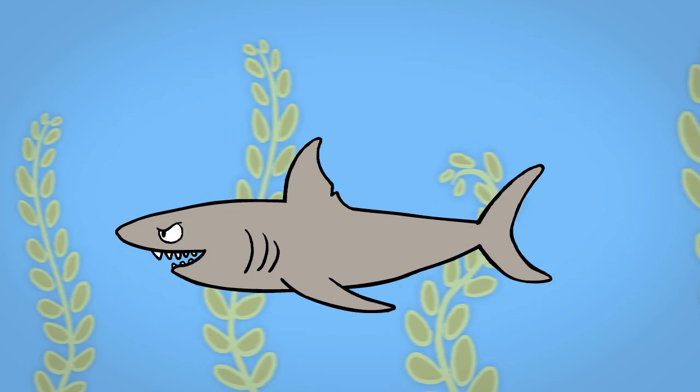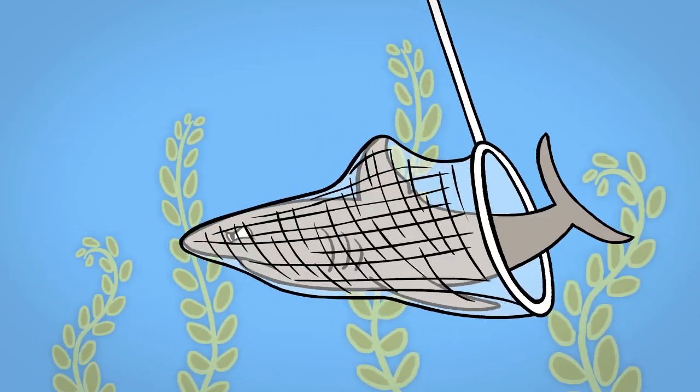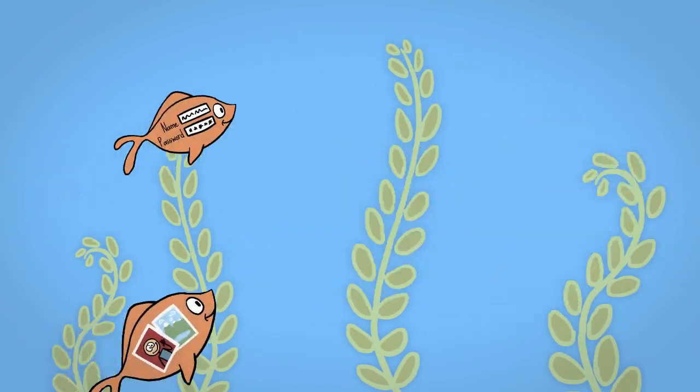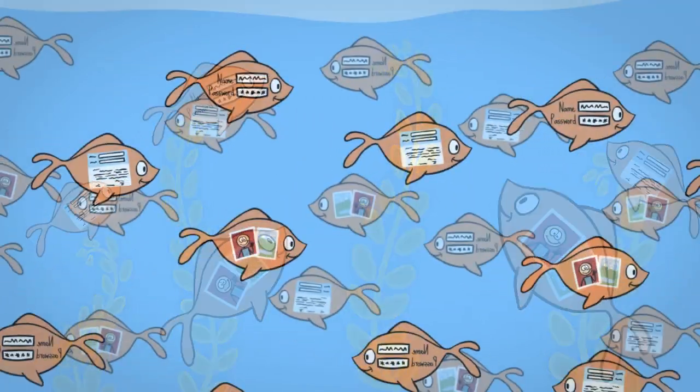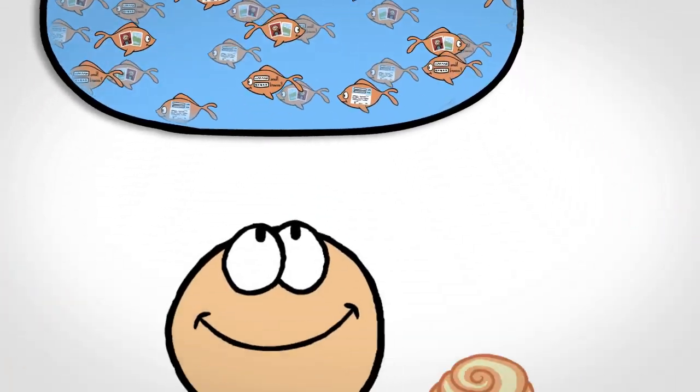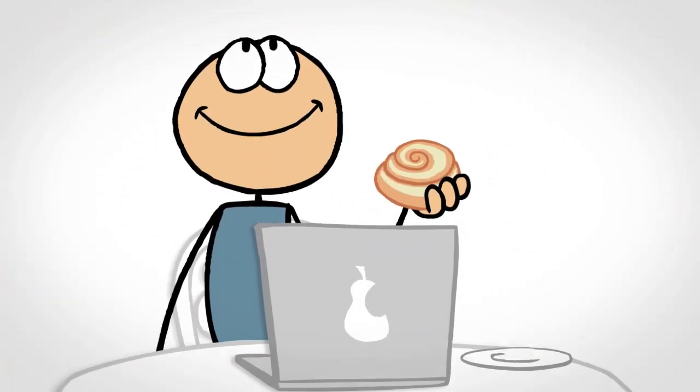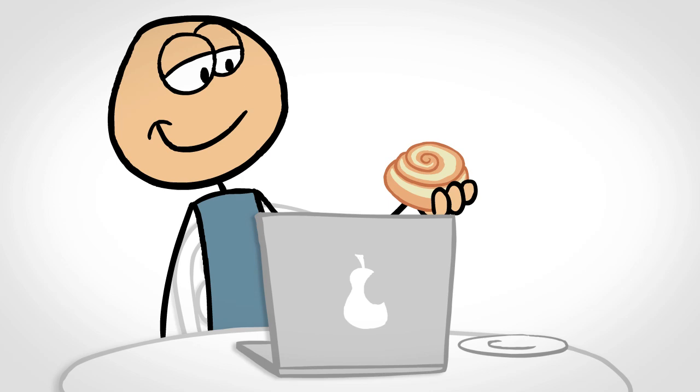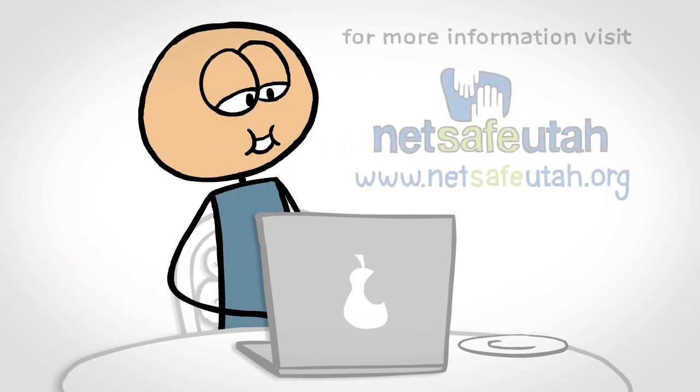So there you have it. By taking just a few precautions, you can swim without fear of sharks on open Wi-Fi networks. Enjoy that pastry!